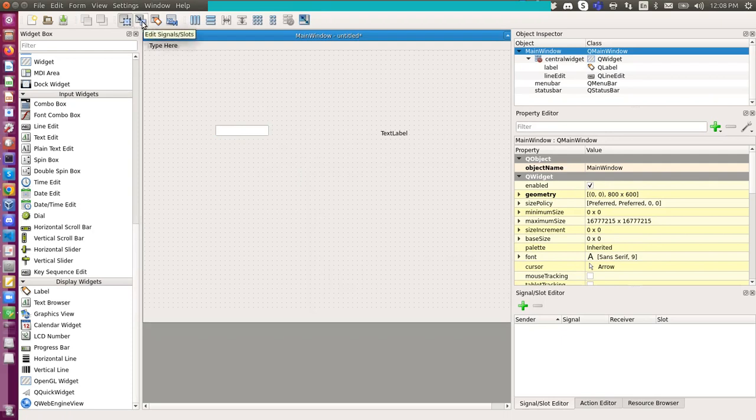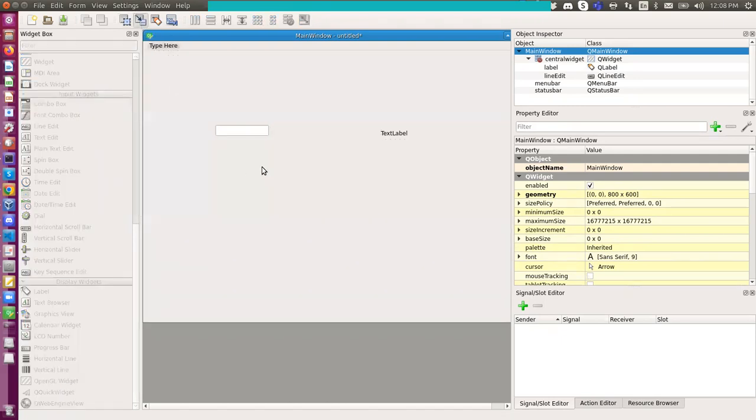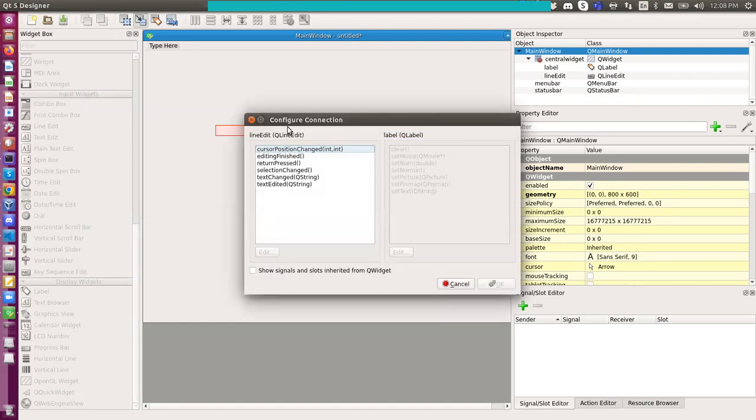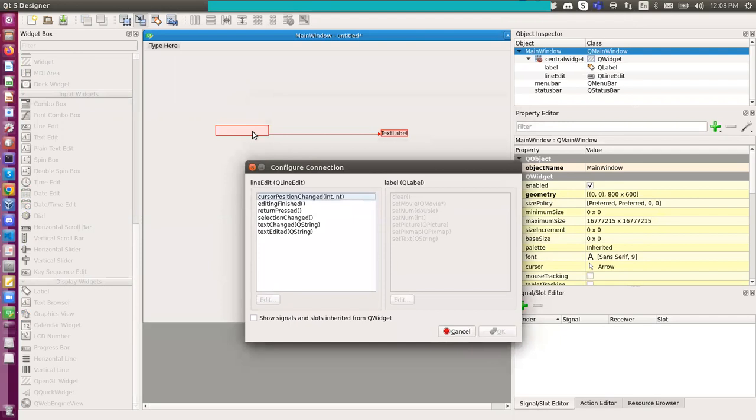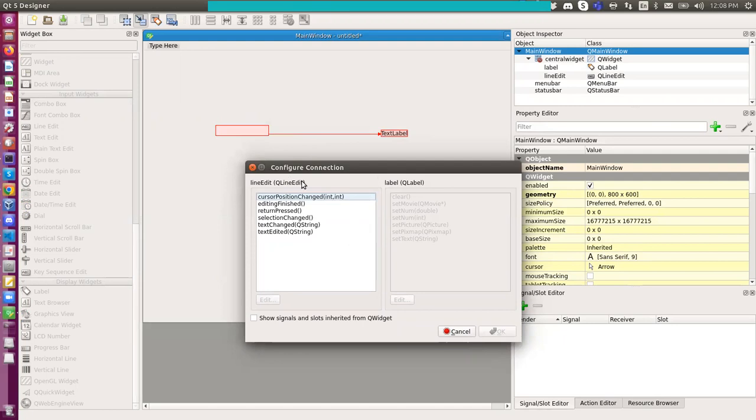I can edit signals and slots here. I should select this one, or you can type F4 for that. Then you just send a line, click this one and drag a line to this test label here. Then we'll have this configure connection dialog come up.